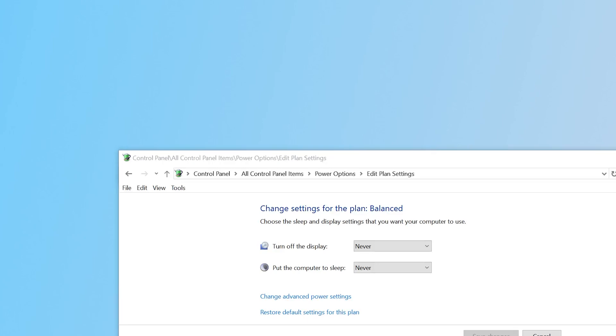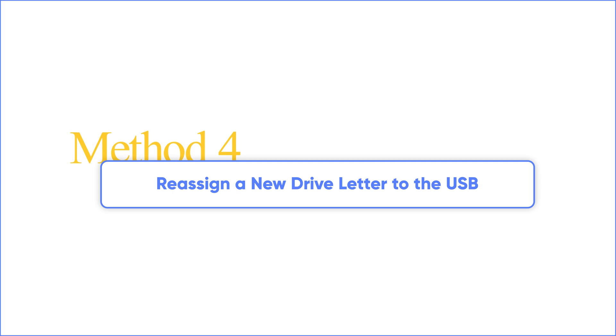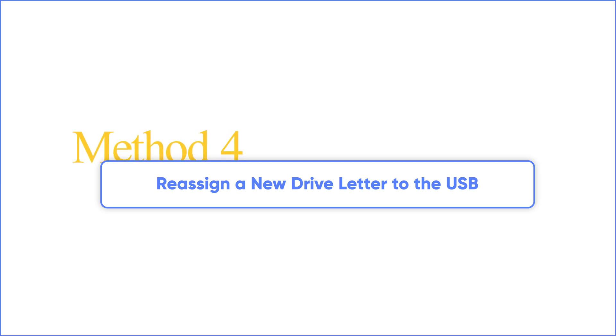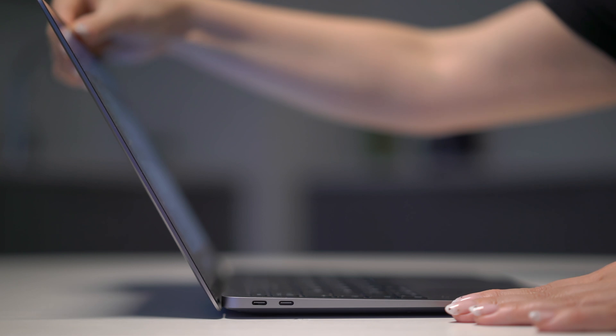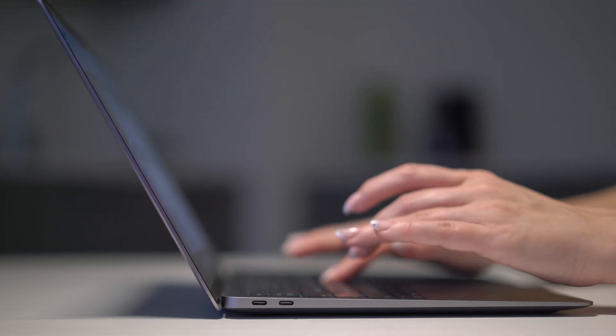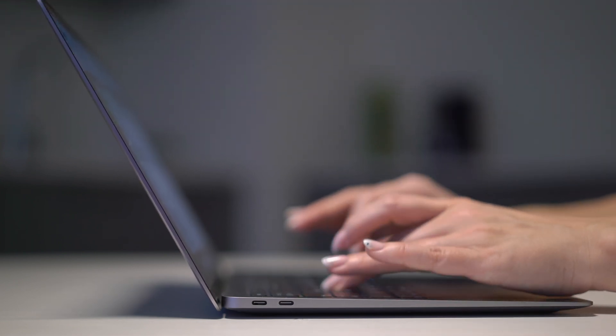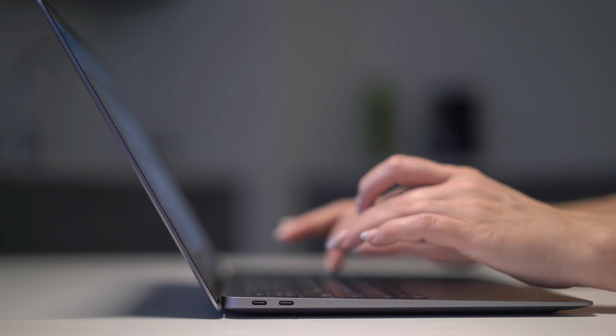Now you can close it. Method 4. Reassign a new drive letter to the USB. If the USB lacks a proper drive letter, or has the same drive letter as other drives to get stuck in a conflict, it may prevent your USB drive from showing up in File Explorer.